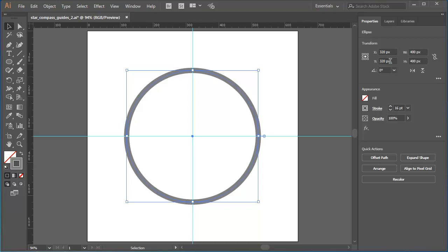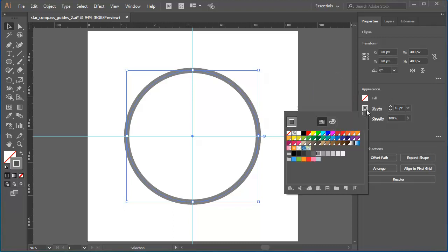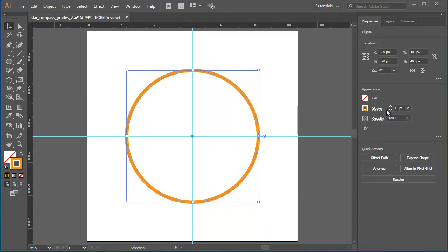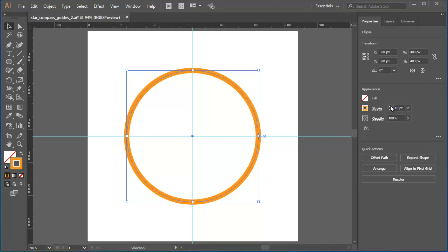Now let's get to work on the dashes. With the circle selected, working in the Appearance pane of the Properties panel, I'll click on the Stroke box and I'll apply a light orange. Then I'll increase the stroke weight to 16 point.